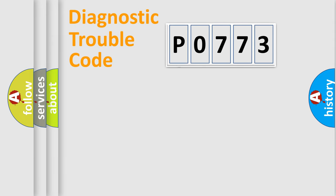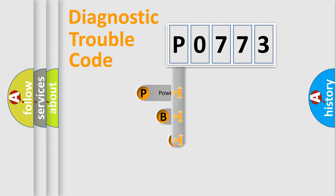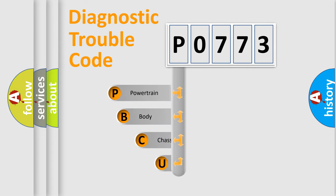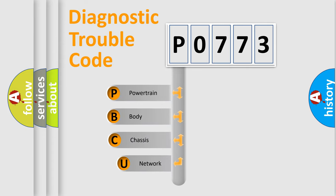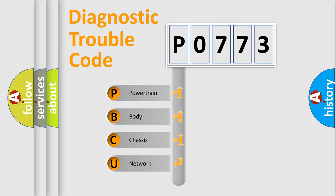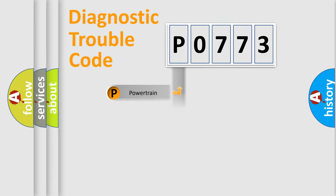First, let's look at the history of diagnostic fault code composition according to the OBD2 protocol, which is unified for all automakers since 2000. We divide the electric system of automobile into four basic units: powertrain, body, chassis, and network.